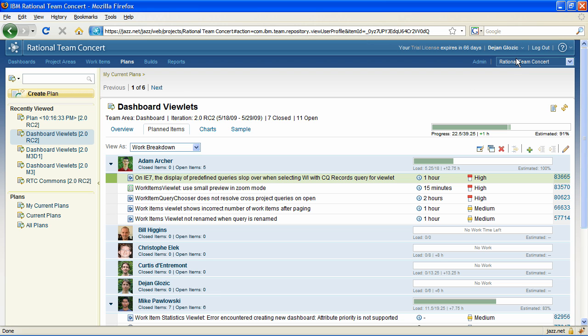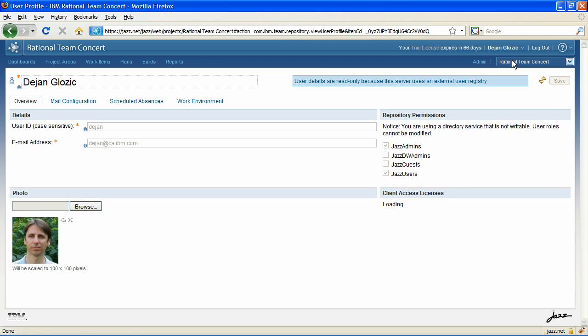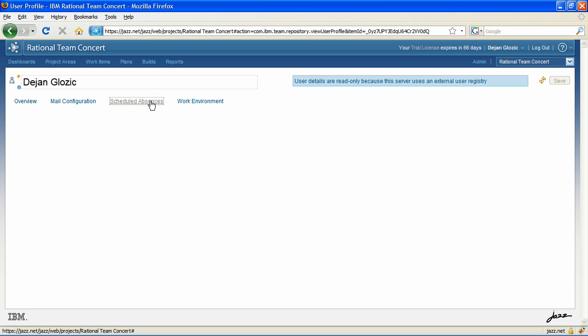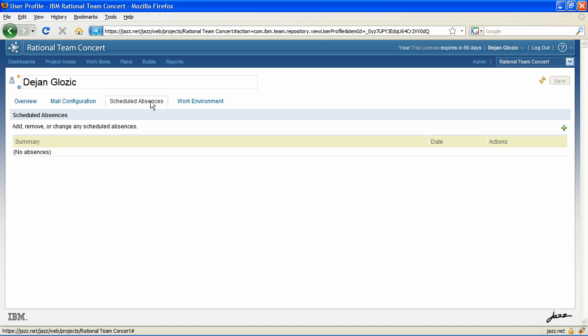Similar to work items, plans web UI now takes advantage of the user profile editor by extending it and adding two tabs: work environment and schedule absences.